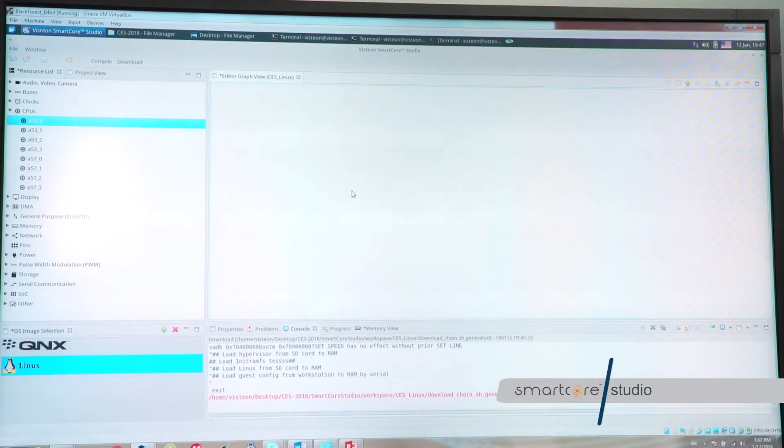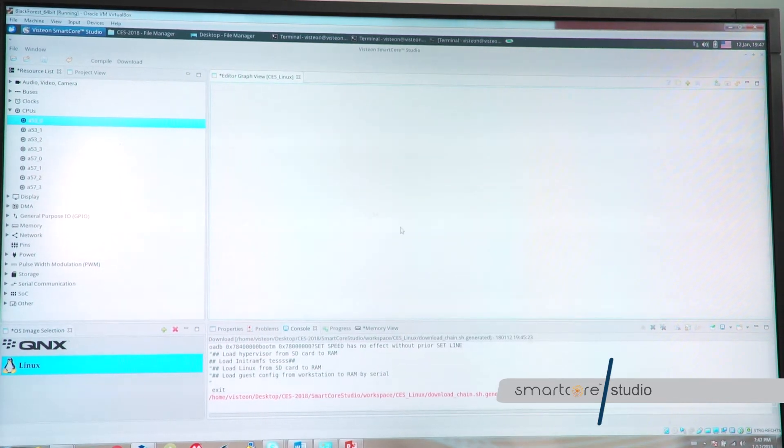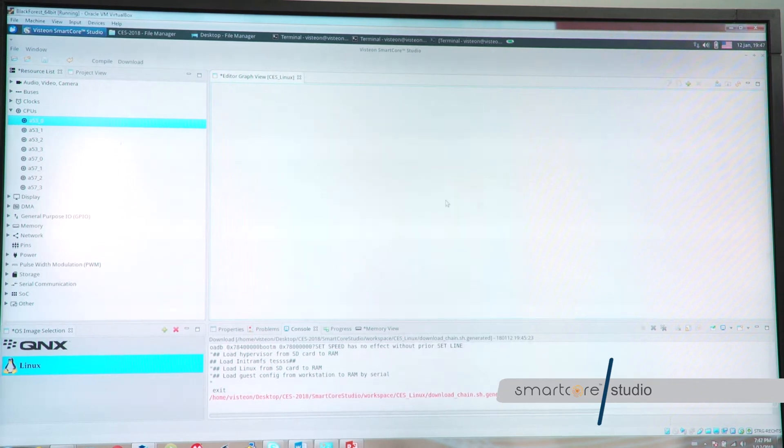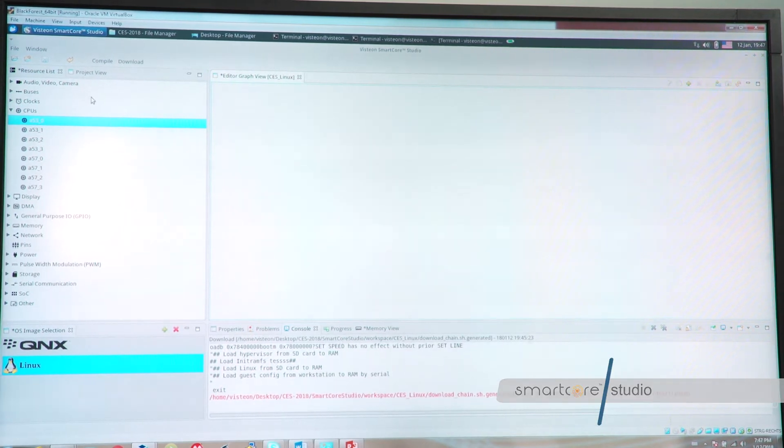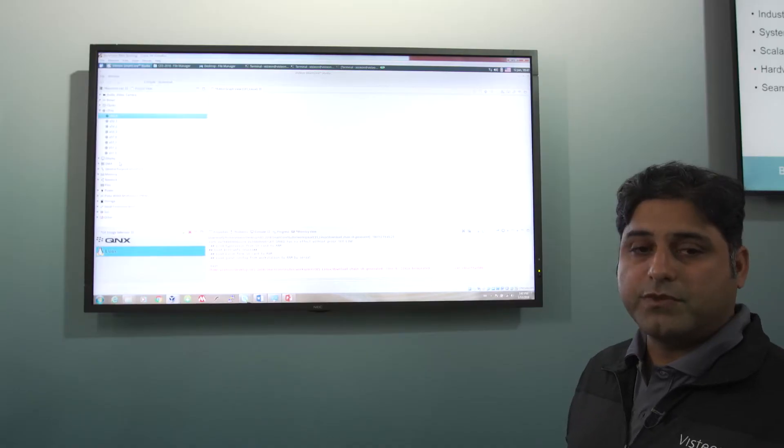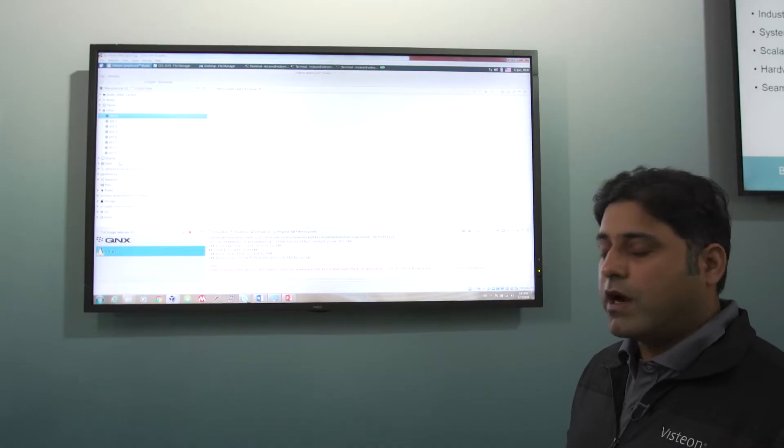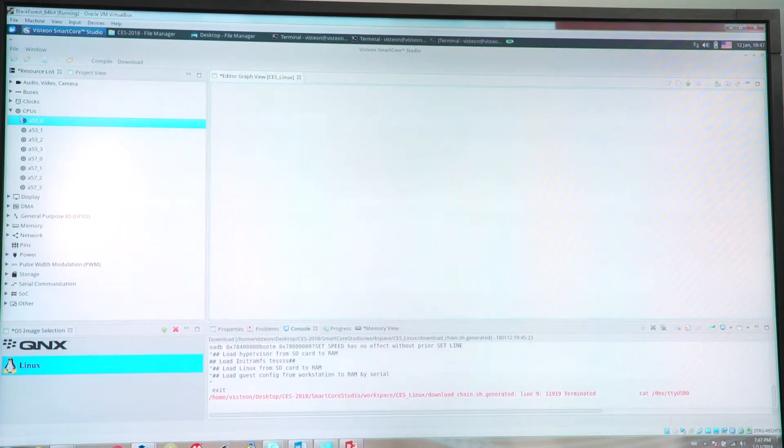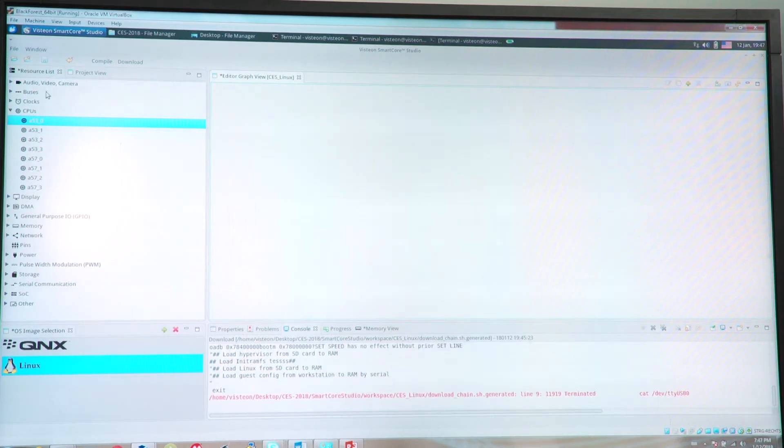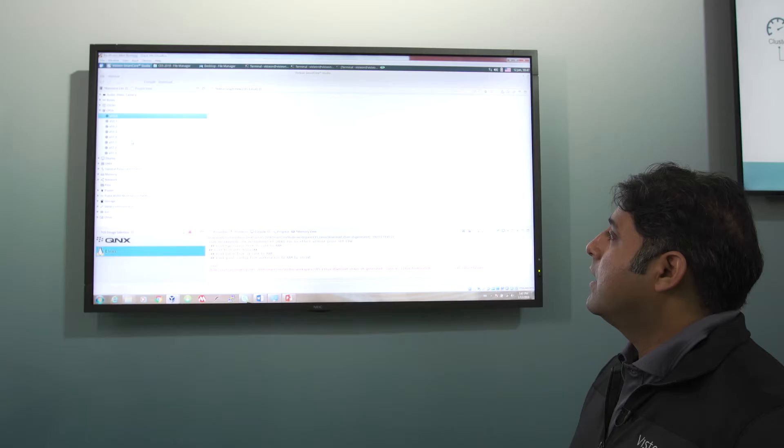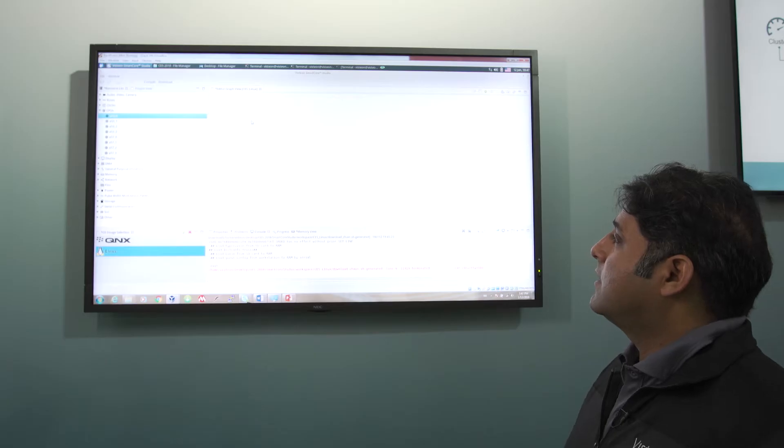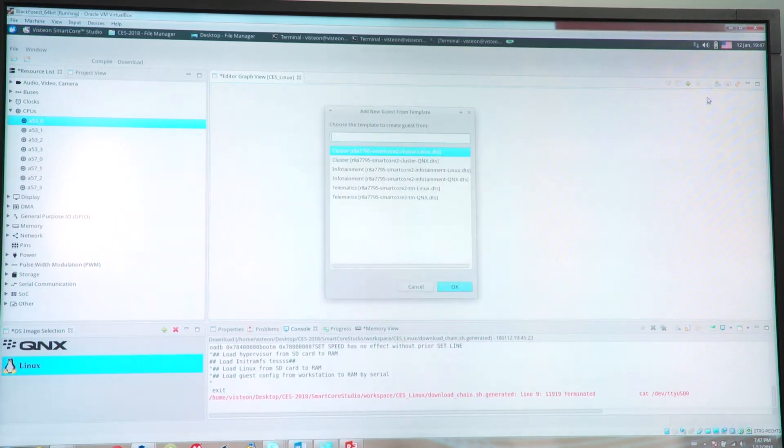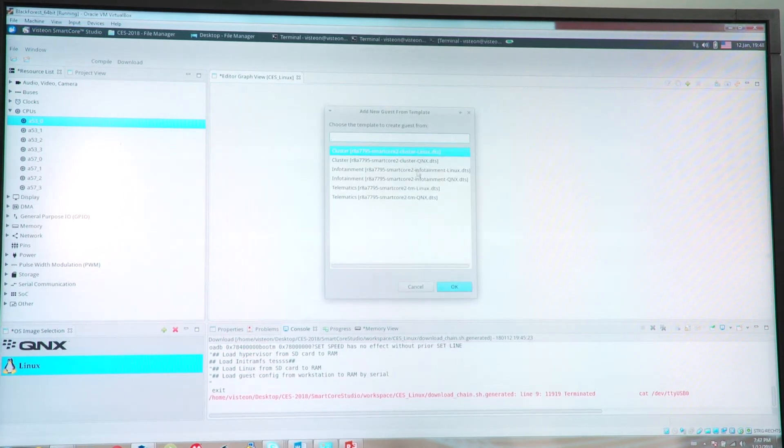What this screen is showing is a design area for system designers and on the left side the list of resources which are part of the underlying hardware. All the possible resources which a system on chip can provide is listed in the tree format and the system designer can decide what needs to be done with this.